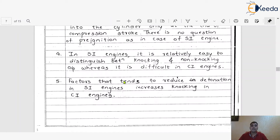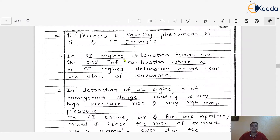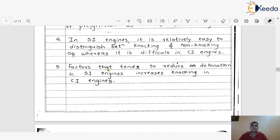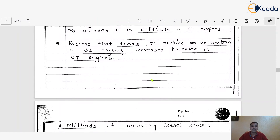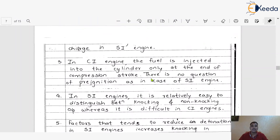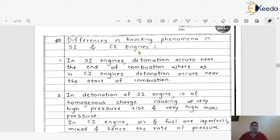The fifth difference, related to the first point, is that the factors which tend to reduce detonation in the SI engine are the same factors that increase knocking in the CI engine. So always remember, the components or factors which reduce detonation or knocking in the SI engine will definitely increase the knocking in the case of the CI engine. These are the key differences between the knocking phenomena in SI and CI engines.